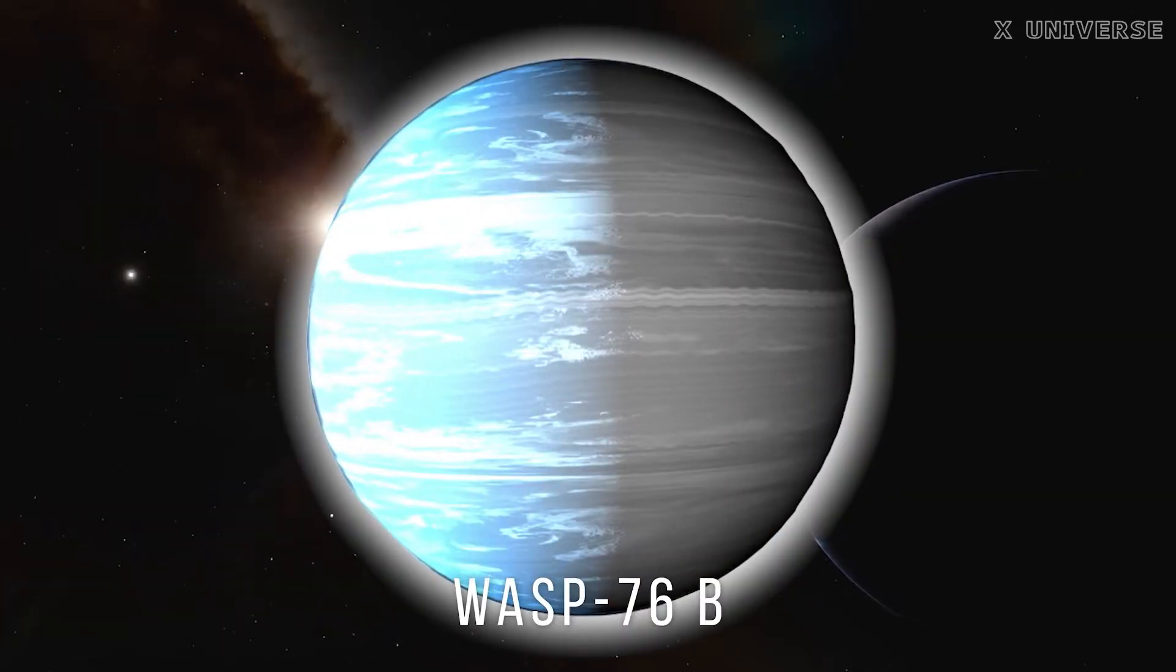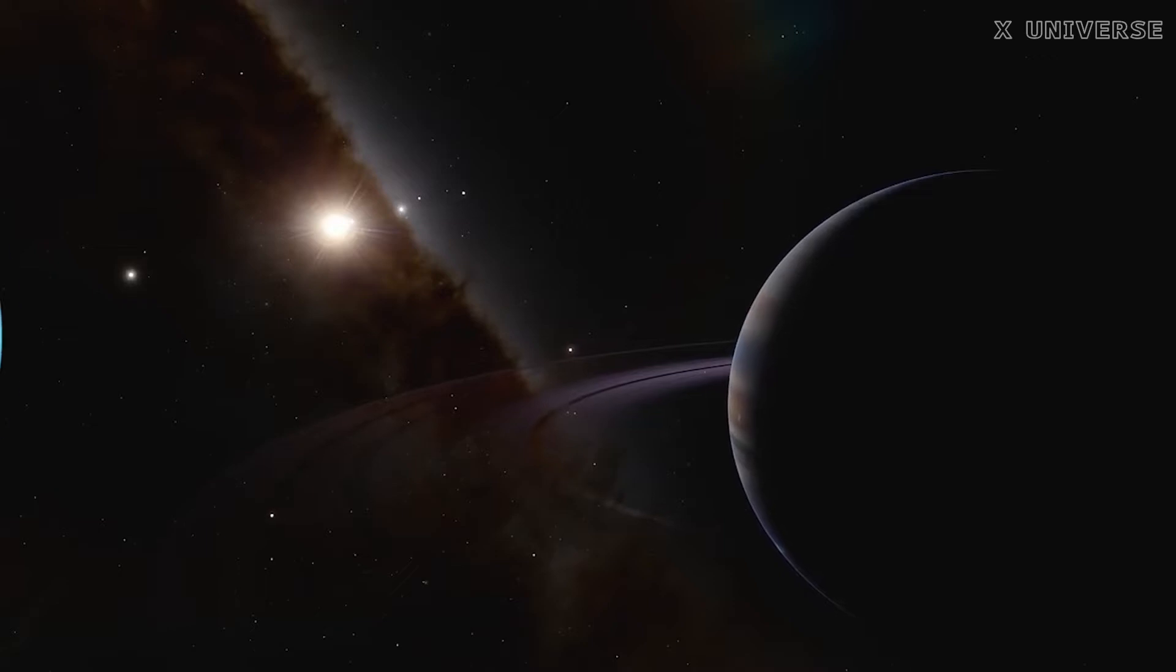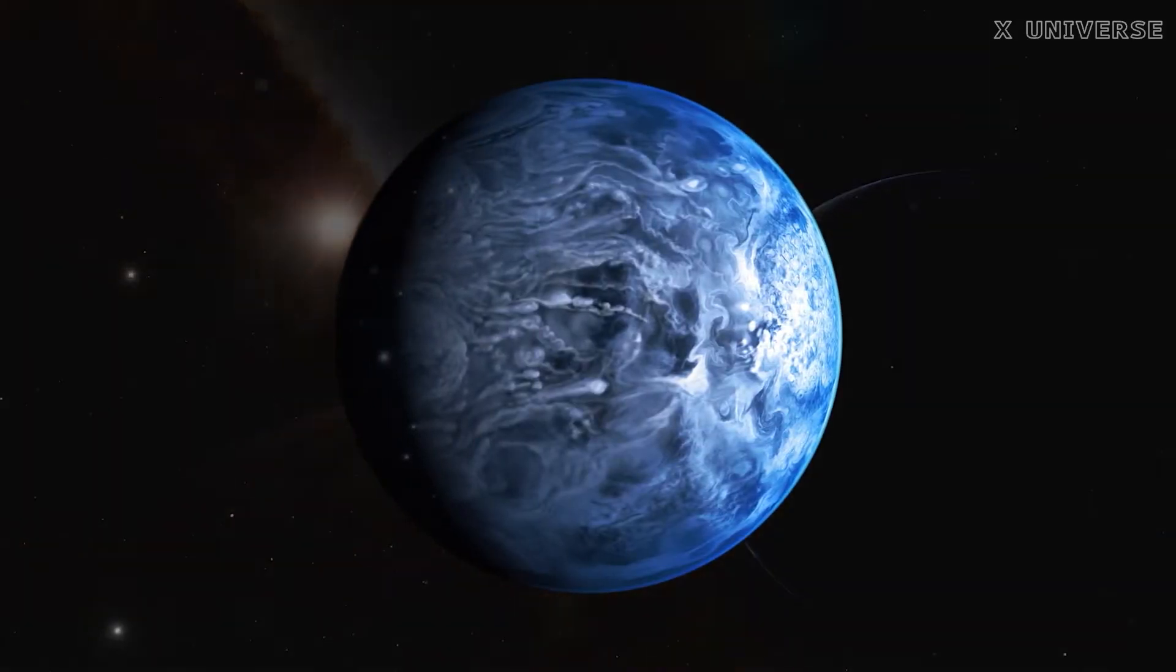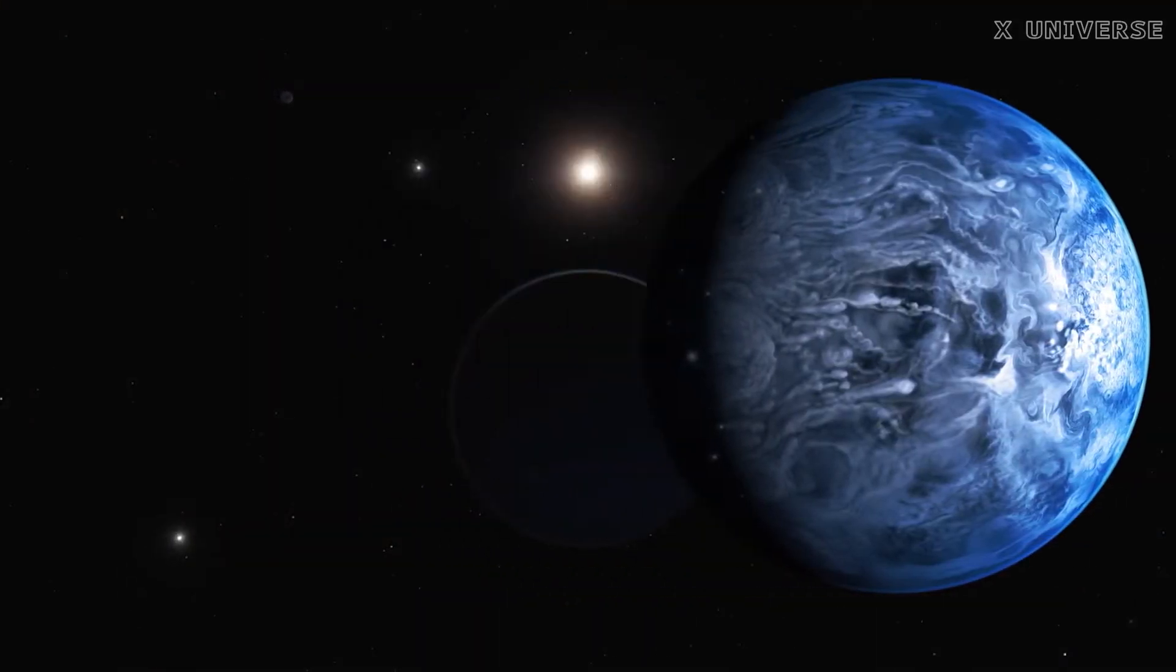Wasp 76b, this is another gas giant that orbits very close to its star, but even closer than HD 189733 b.